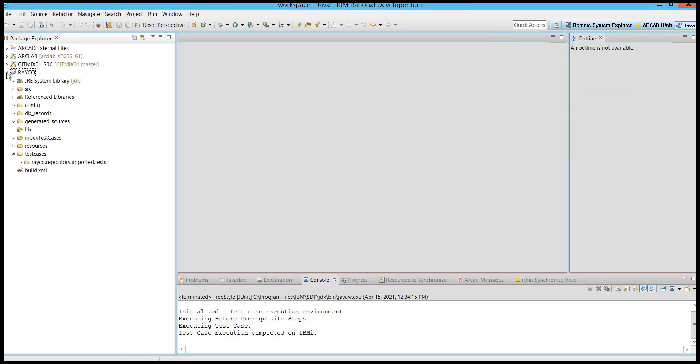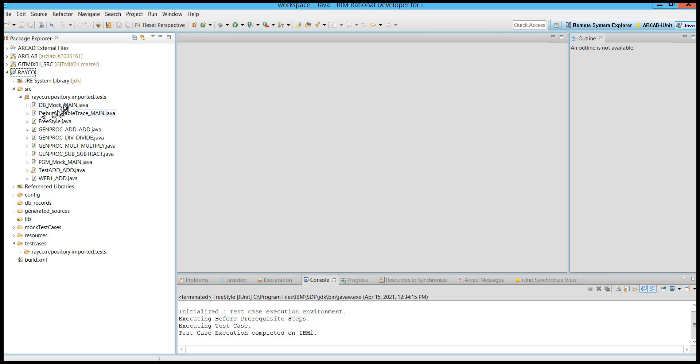You can use iUnit to do things like database marking. That allows you to inject data into a table before a test. You can change the default behavior of an existing program by using program marking. You can even test a program that doesn't exist yet with a freestyle project.